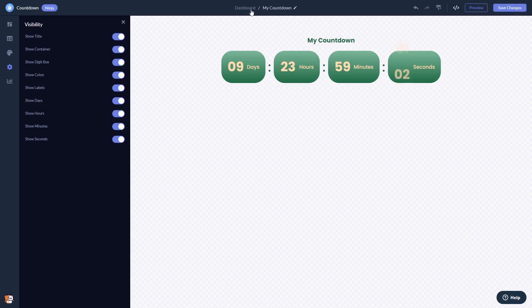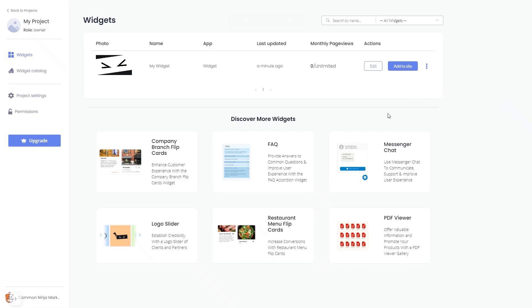When you're ready to add the countdown widget to your website, go back to the dashboard. Now, on the dashboard, you'll see the widget you've created.